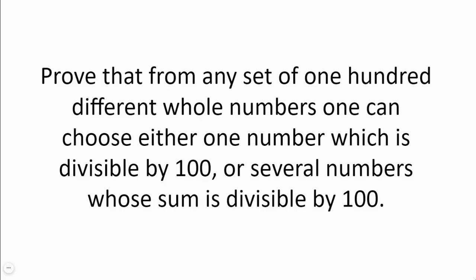Prove that from any set of 100 different whole numbers, one can choose either one number which is divisible by 100, or several numbers whose sum is divisible by 100.